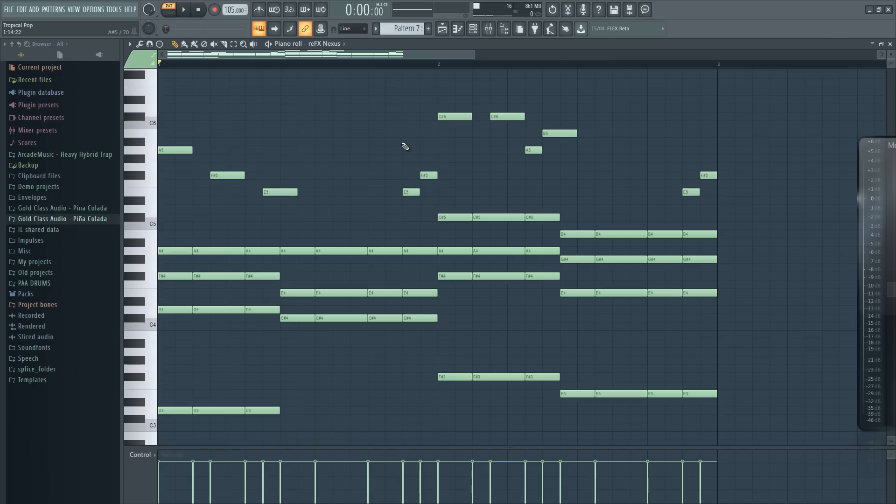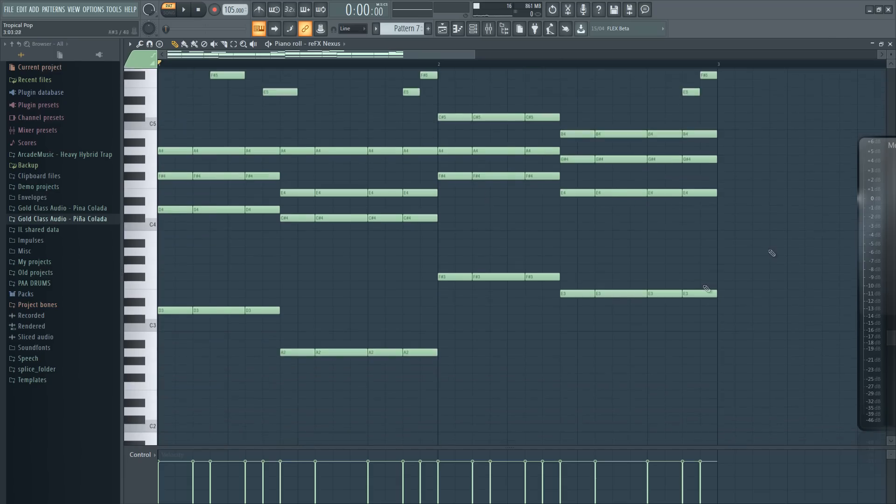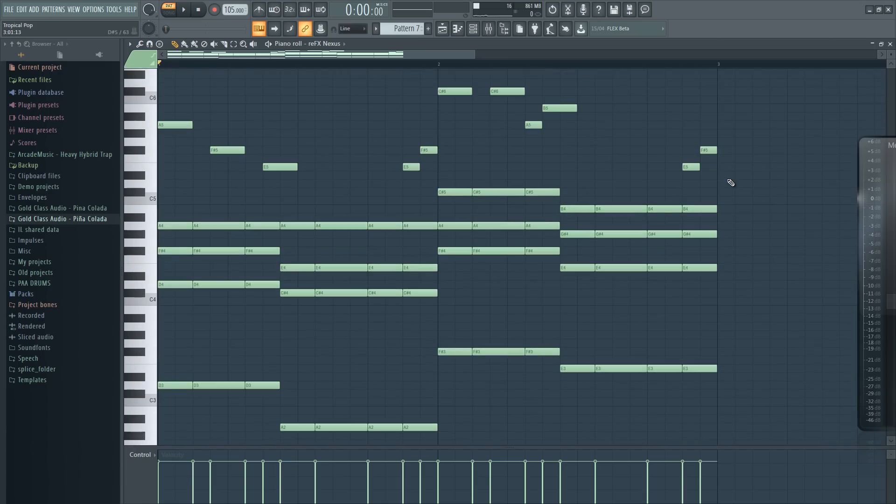Anyway, so this is our little composition, and now let's transform this piano composition into a tropical pop song by putting all these notes and assigning them to certain sounds.